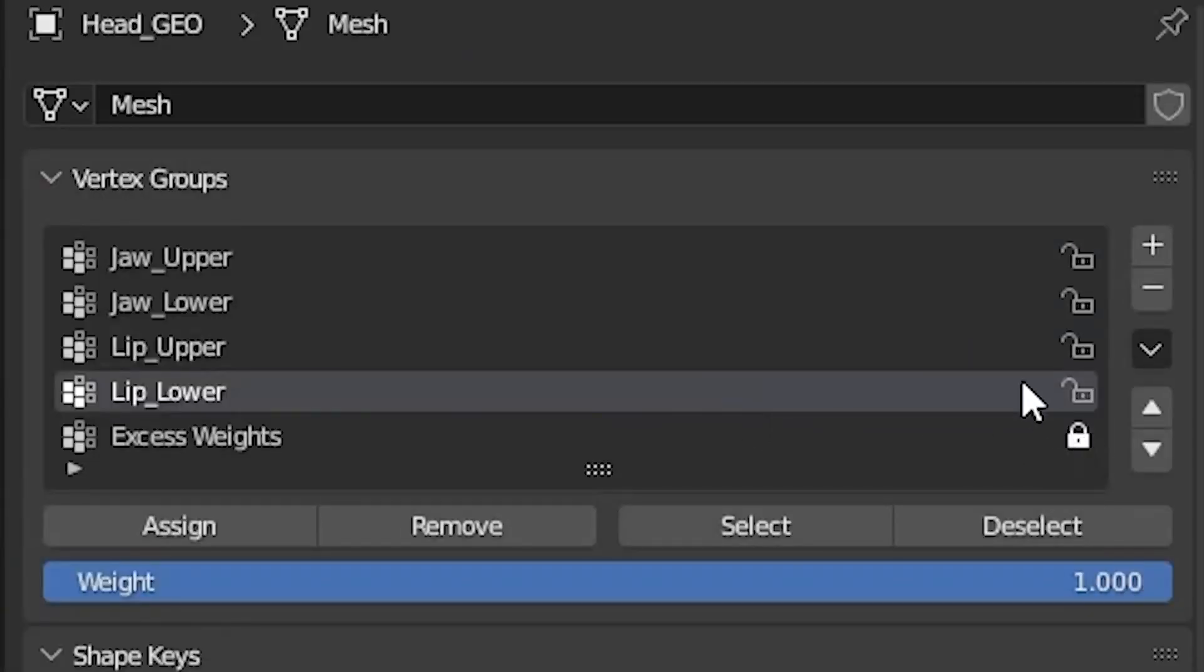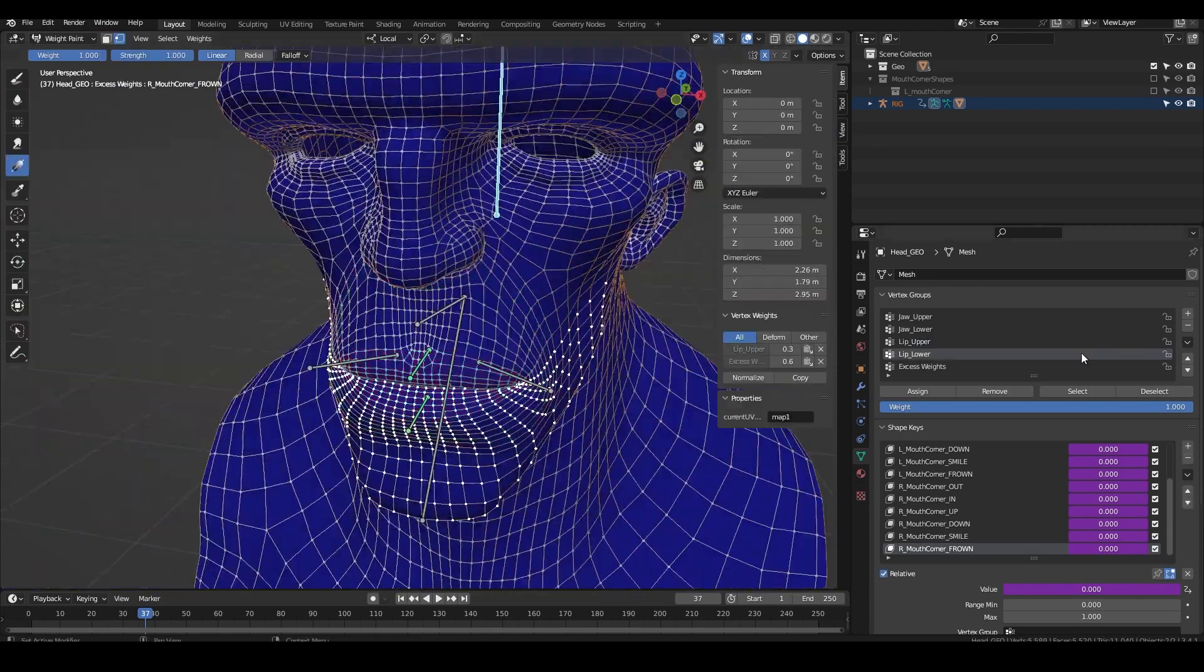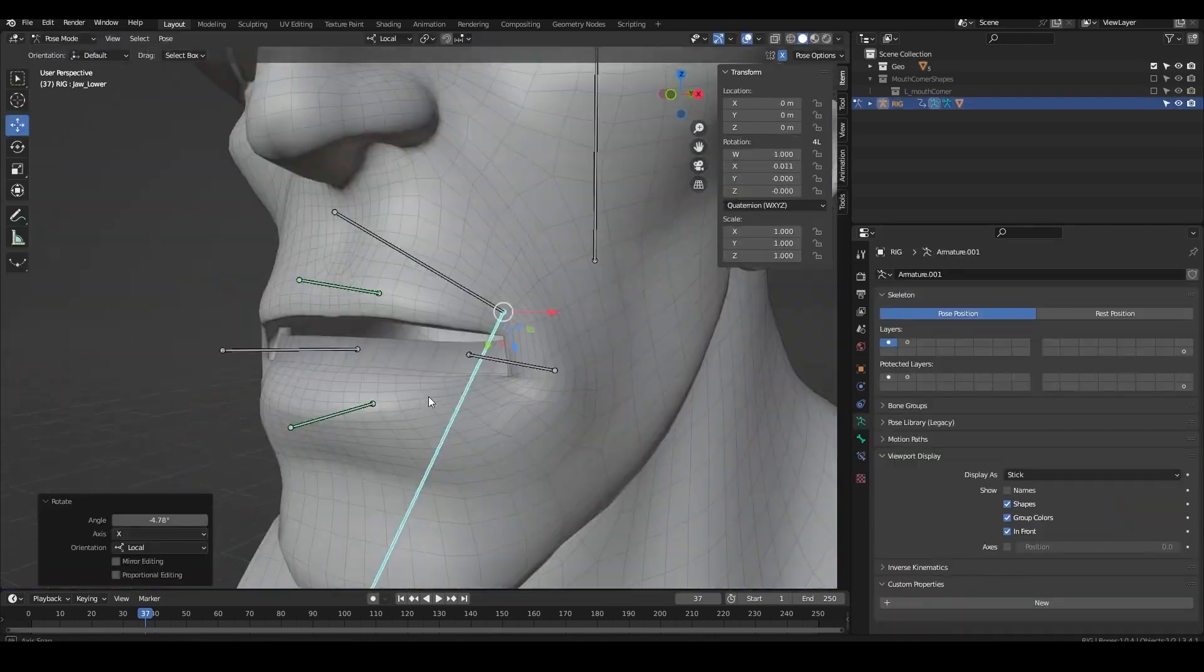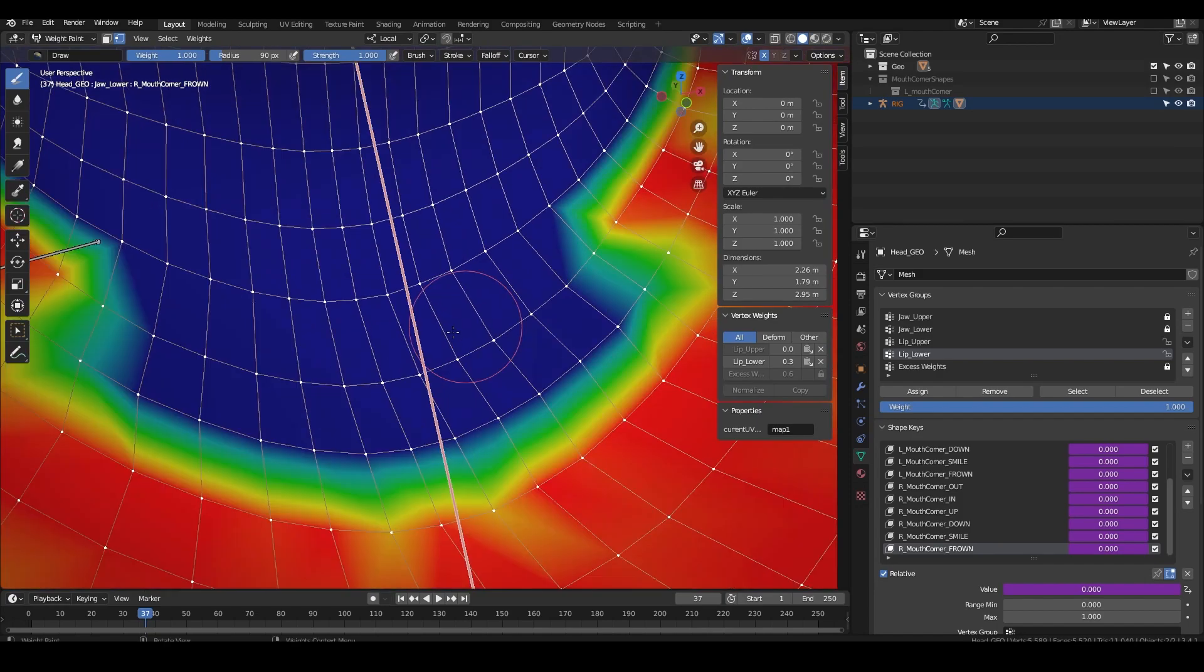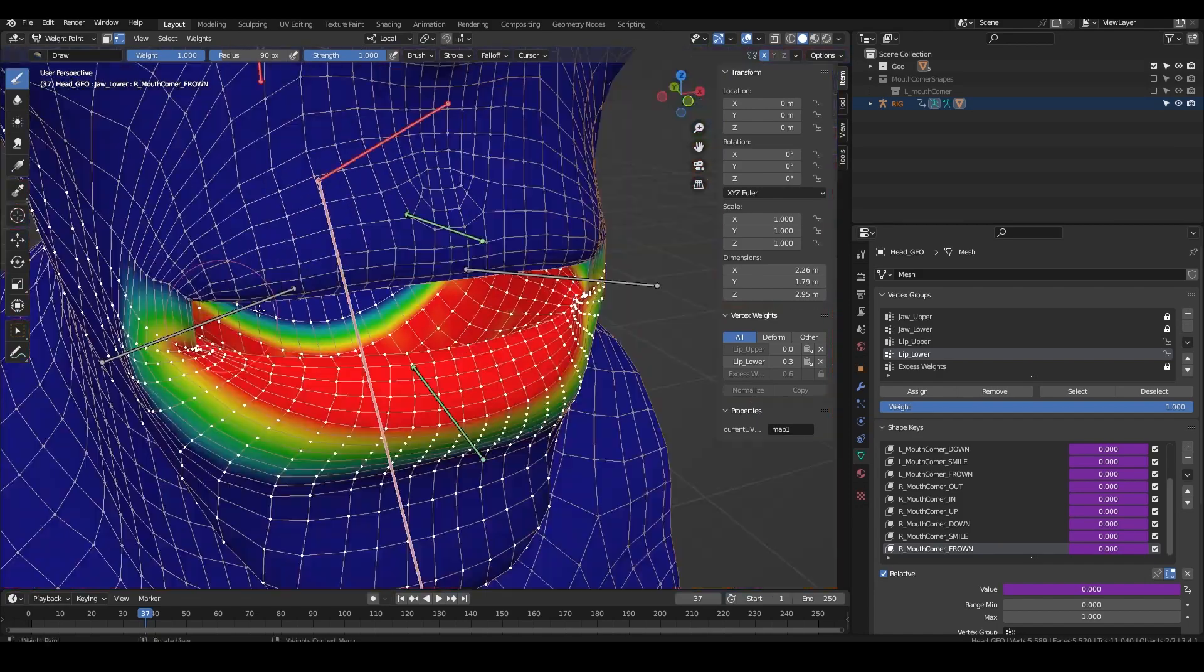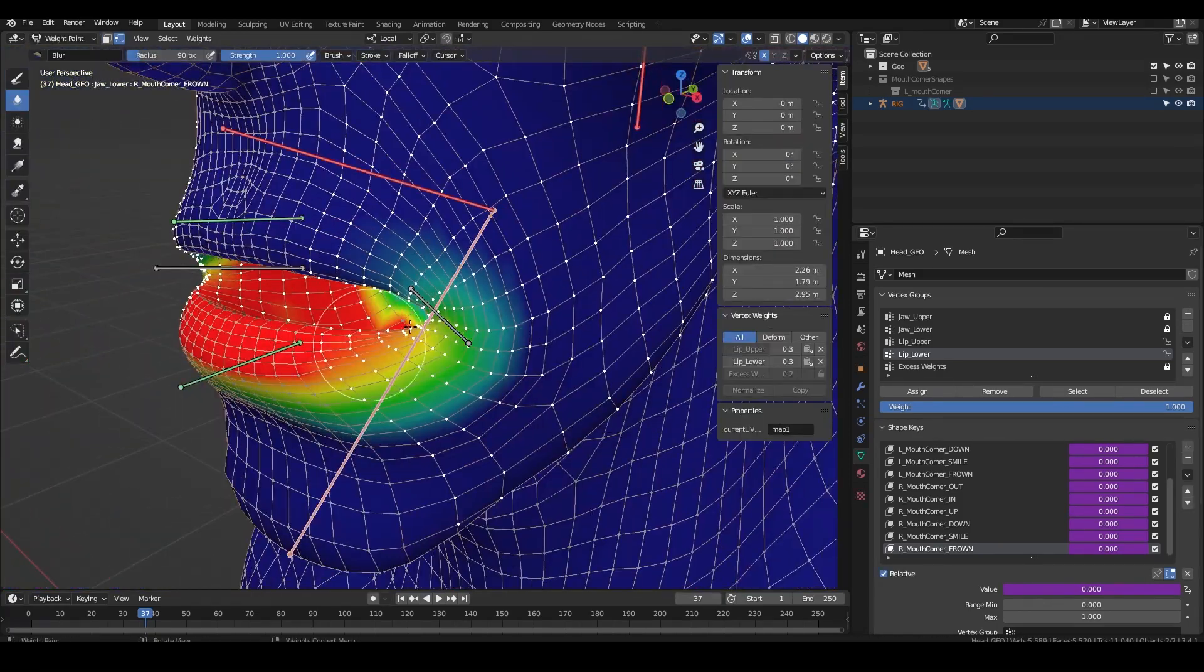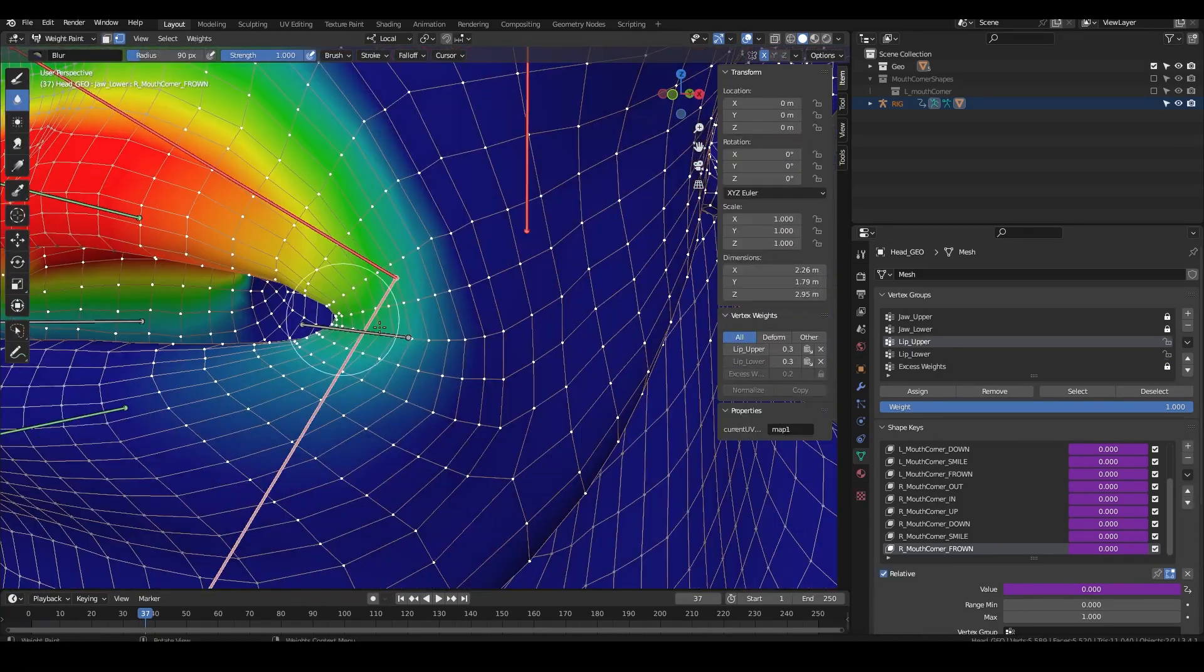I then lock every group except the upper and lower lip influences. I select the lower lip vertices in edit mode and then steal the weights from the upper lip. It helps to slightly pose the lips. Then I smooth out the transition between the upper and lower lip.